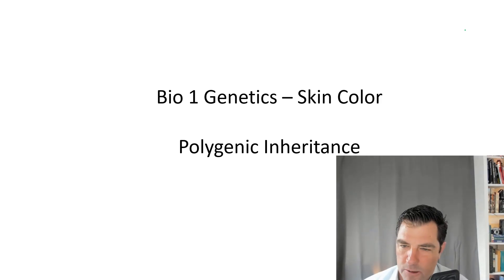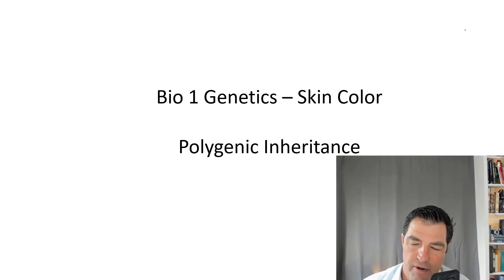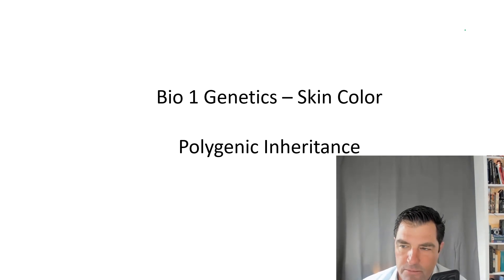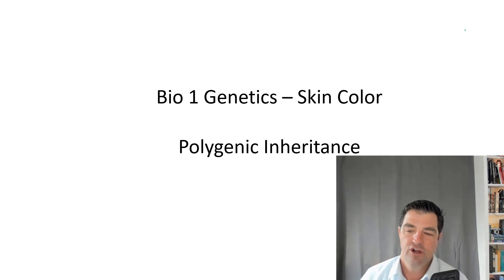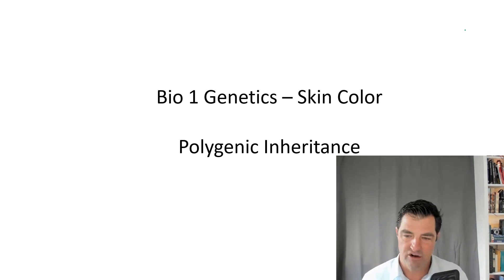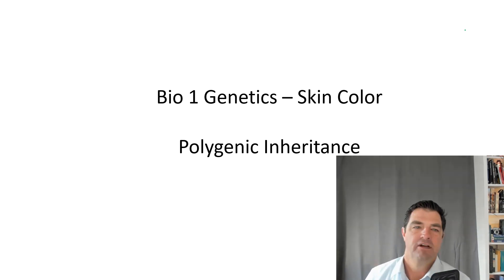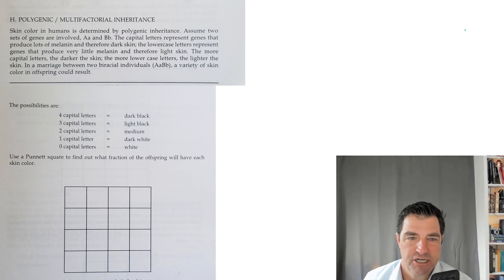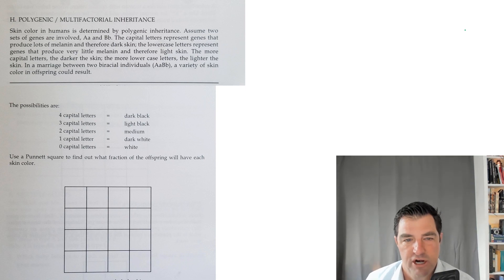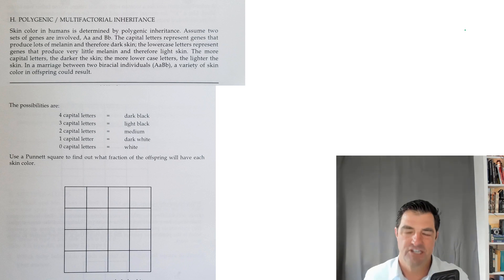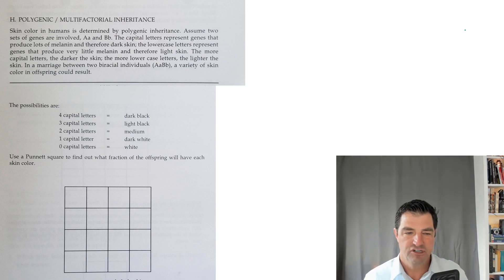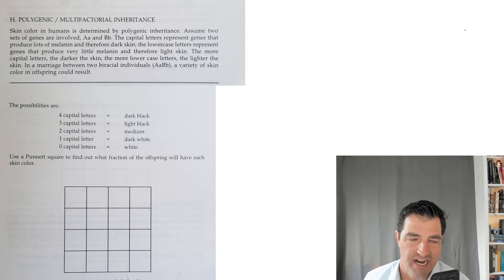Okay, welcome everybody. I'm going to walk you through this Bio 1 genetic problem that has to do with skin color, which is a polygenic or multifactorial inherited trait. In your lab book, you have this particular situation where they are describing different scenarios of dominant and recessive genes related to skin color.